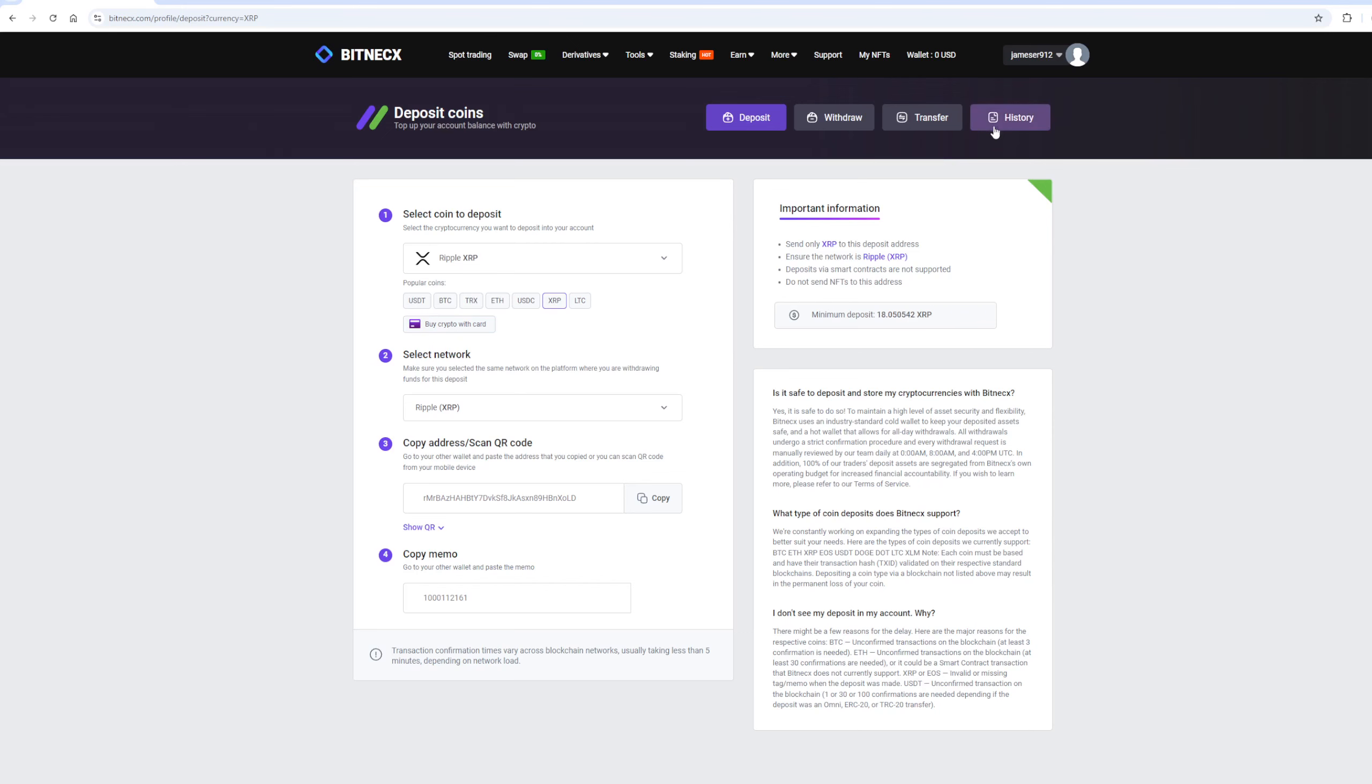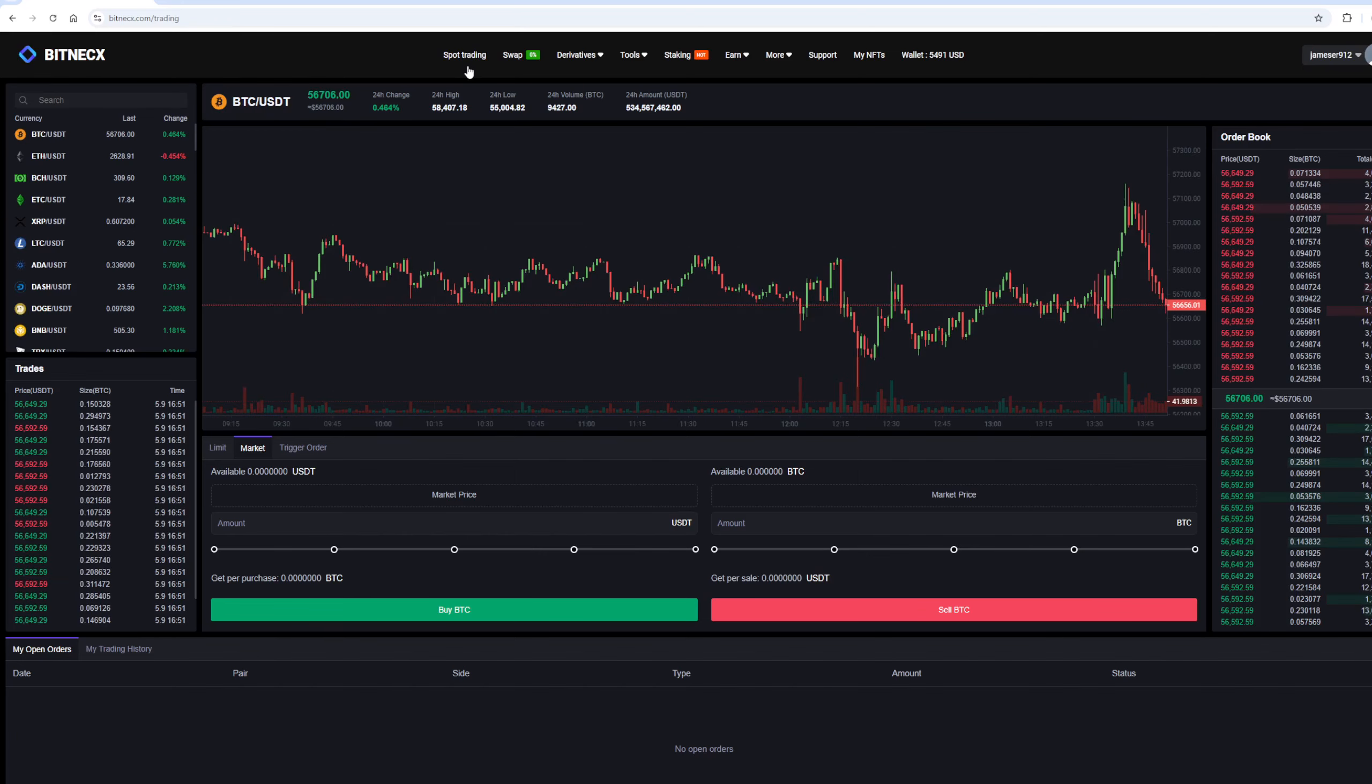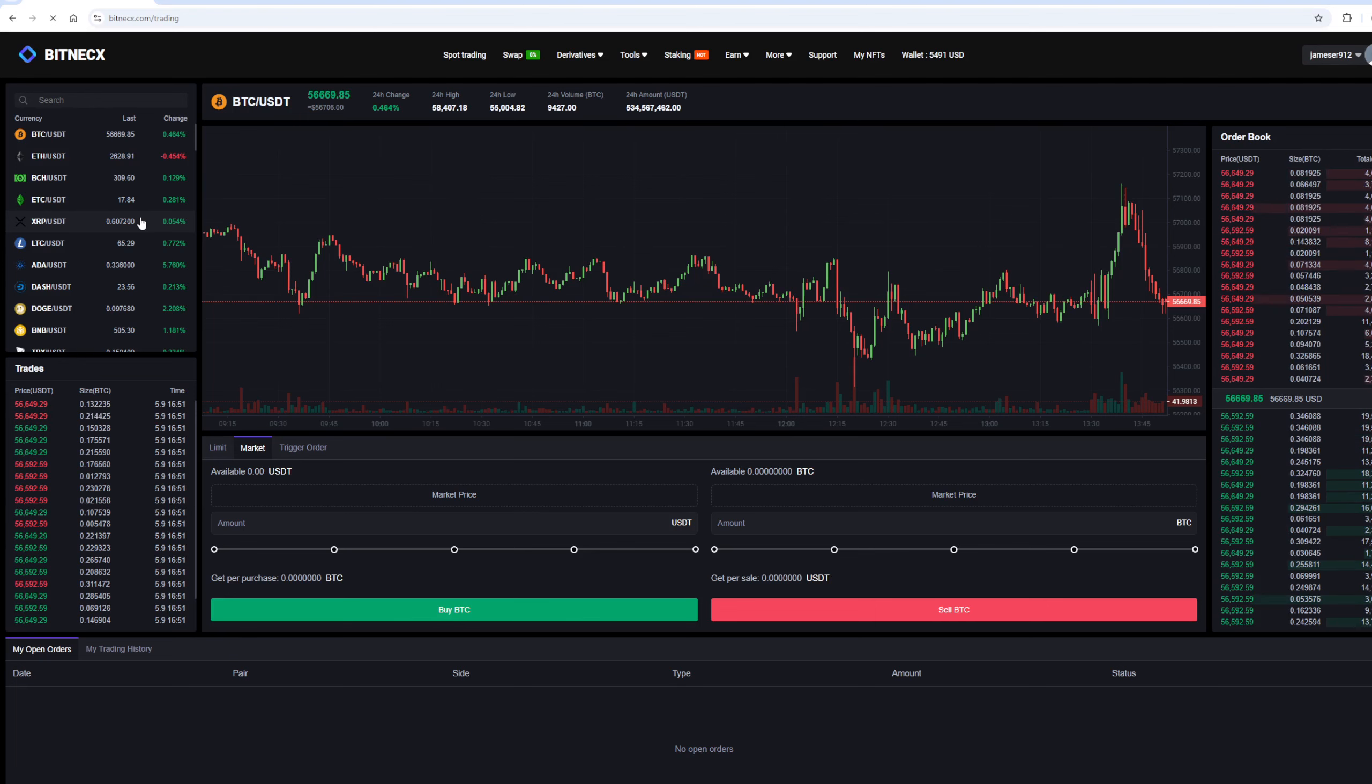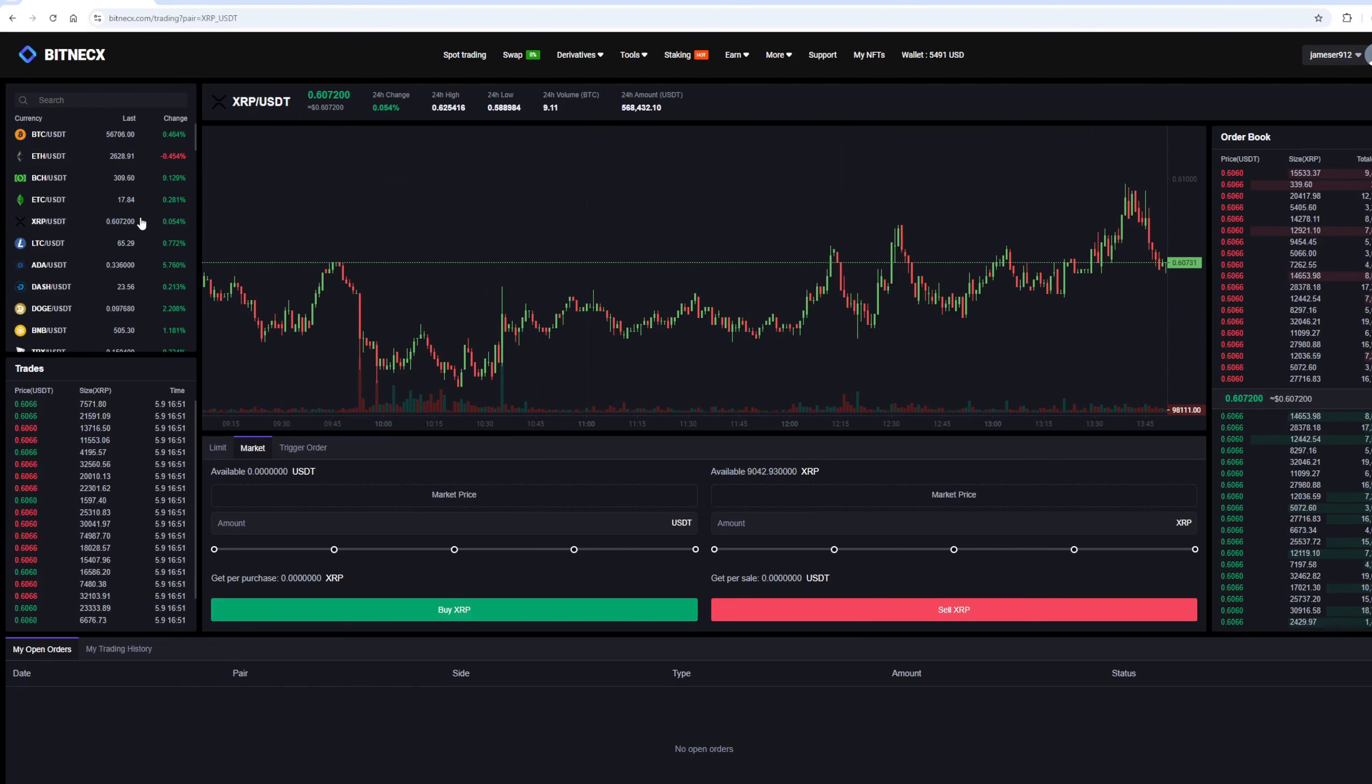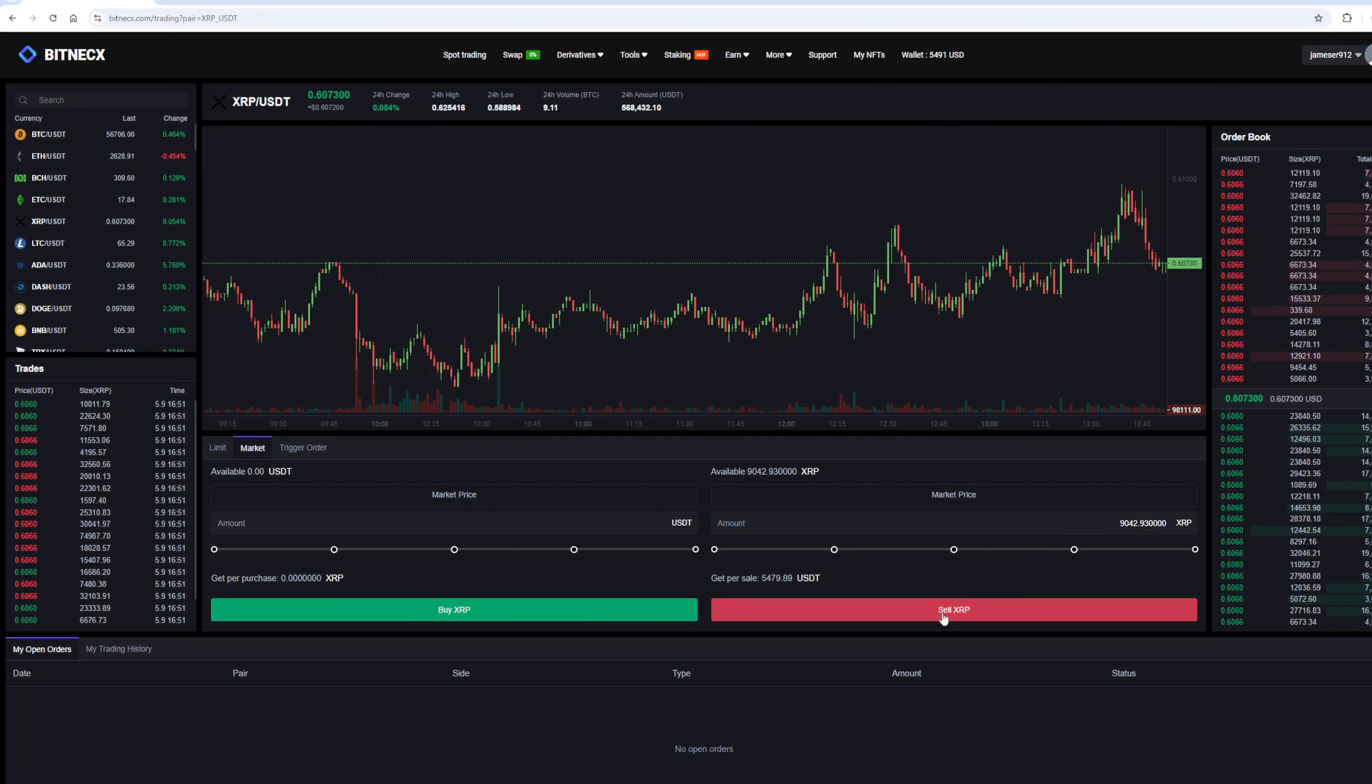The money was credited to the balance in a few minutes. Now all we have to do is sell Ripple profitably on spot trading. Select Ripple and scroll down the page. Here we need to select the entire amount of Ripple. Finally, click on the Sell Ripple button.